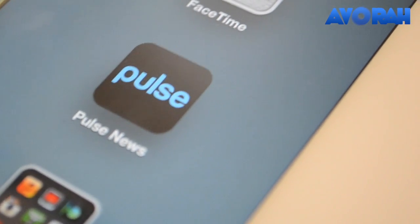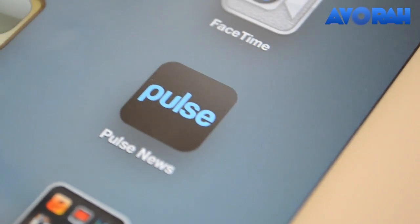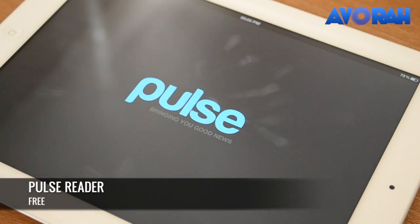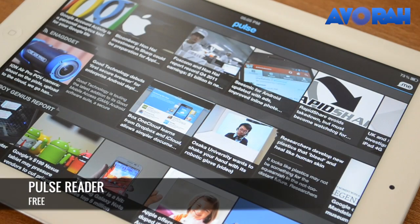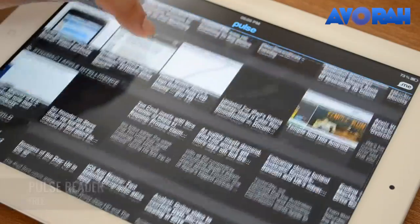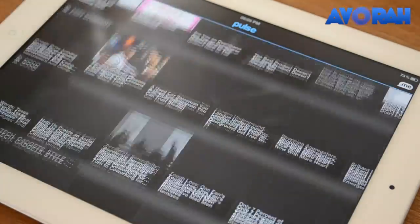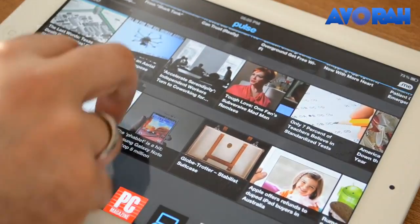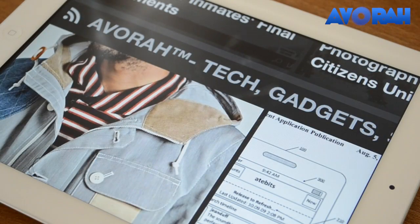The next app we're going to be looking at is Pulse Reader. Pulse Reader is a really good app that will allow you to get all the feeds. If there are blogs that you read on a whole range of different subjects, you can get them all in one place. It's really functional and very, very beautiful to use as well.